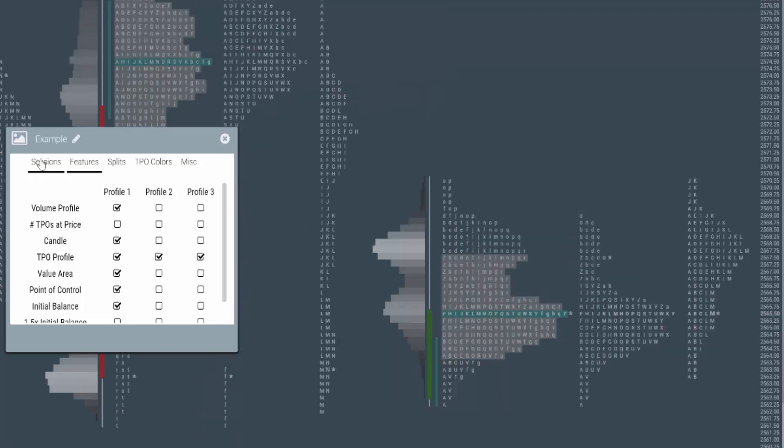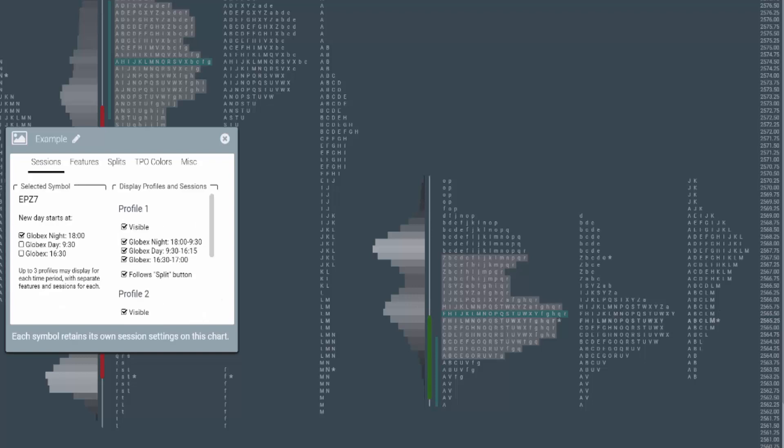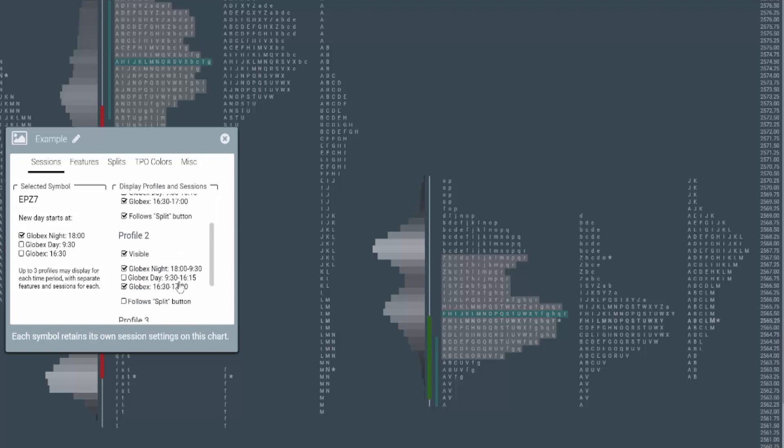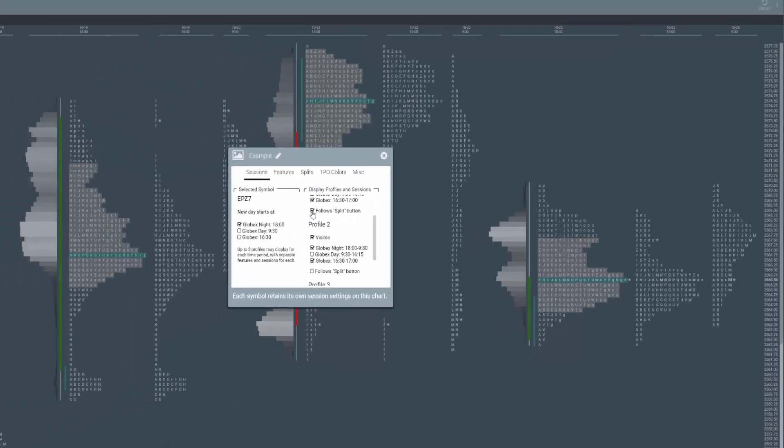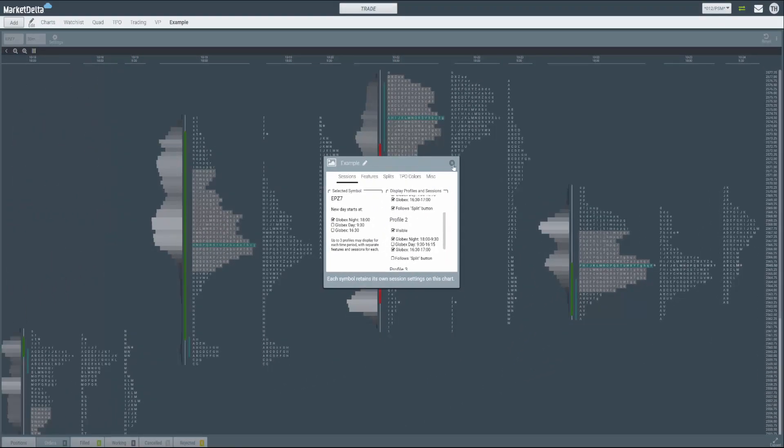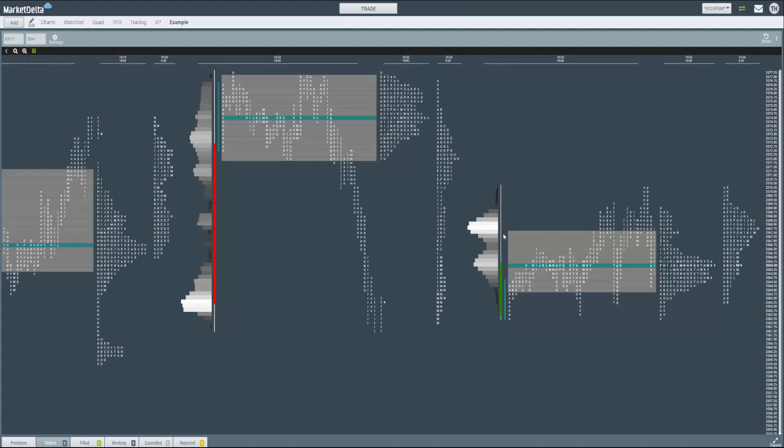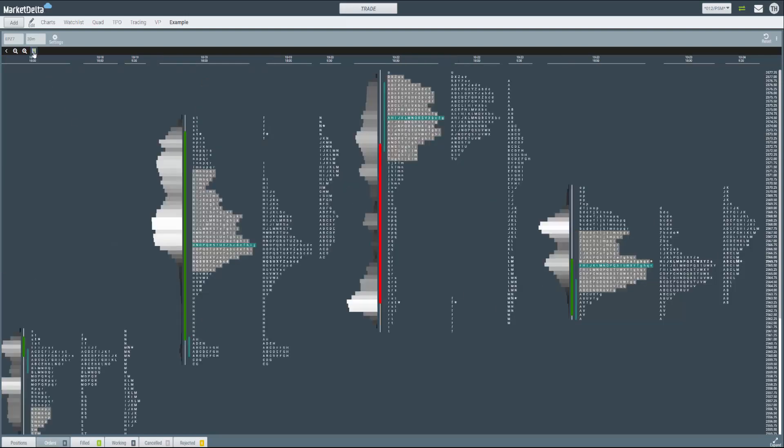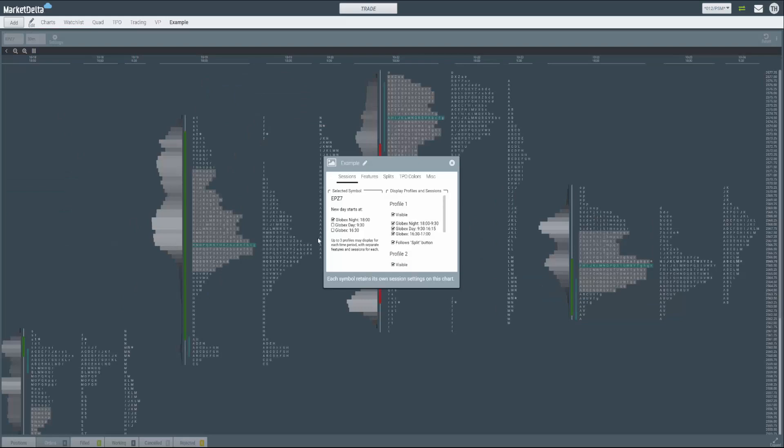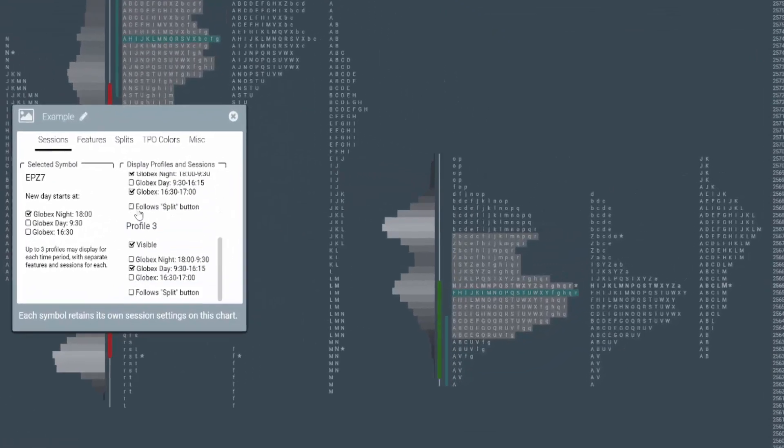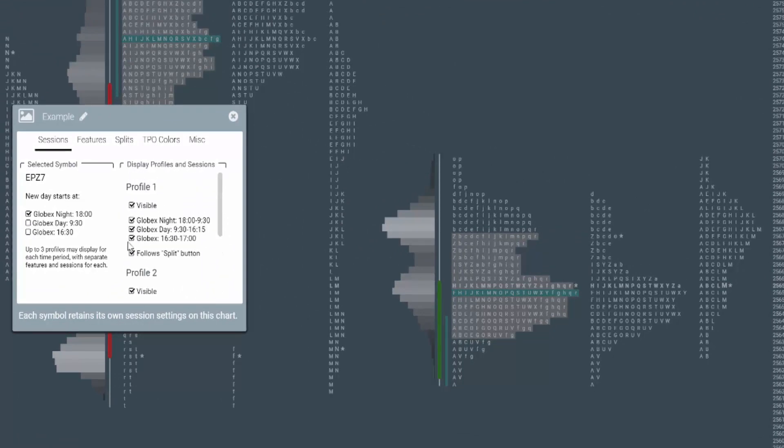If I go back to session, notice where it says follow split button. That is only checked for profile one. So you see the split button is right here. If I click splits, what it does, it splits our composite because that was what was specified, but it does not split our overnight and day. Now we could have these follow the splits as well, or just this one and keep these collapsed. There's many different options. Click the split again to undo that. Click settings. You can see these are the split buttons. So that's where that's specified.